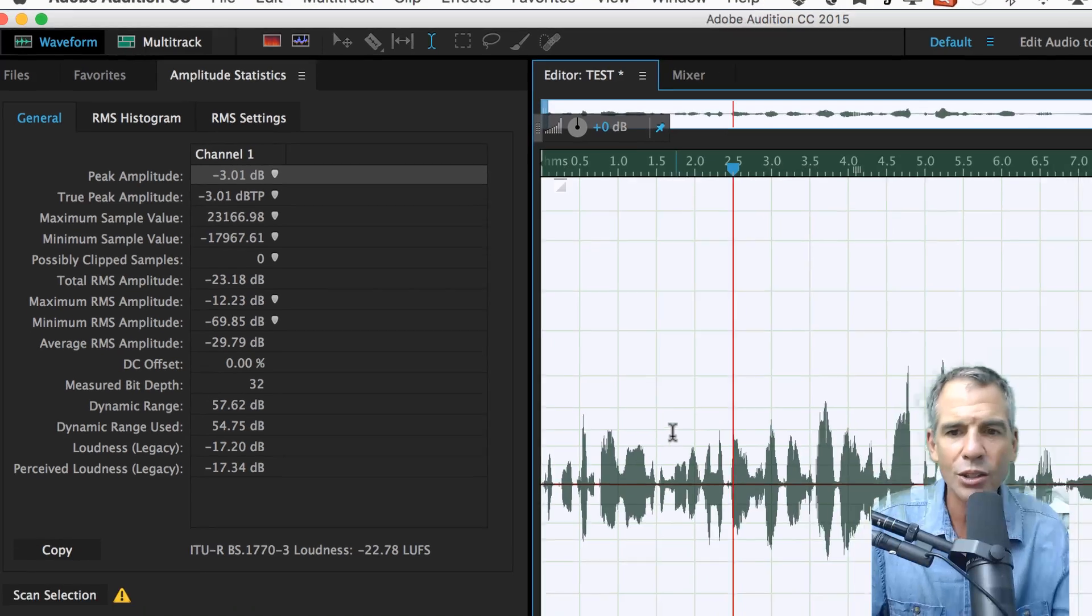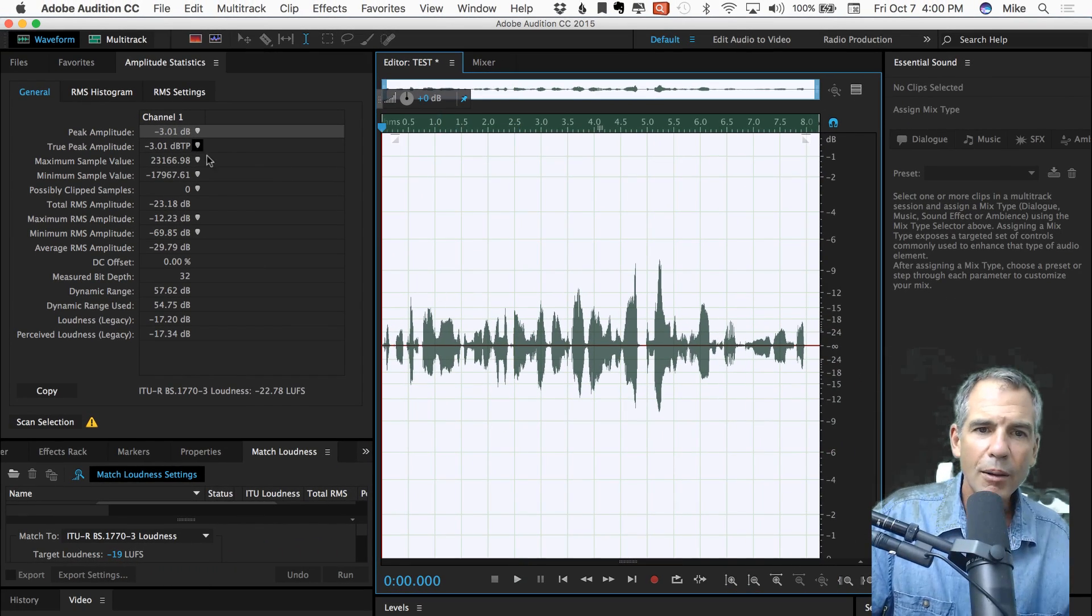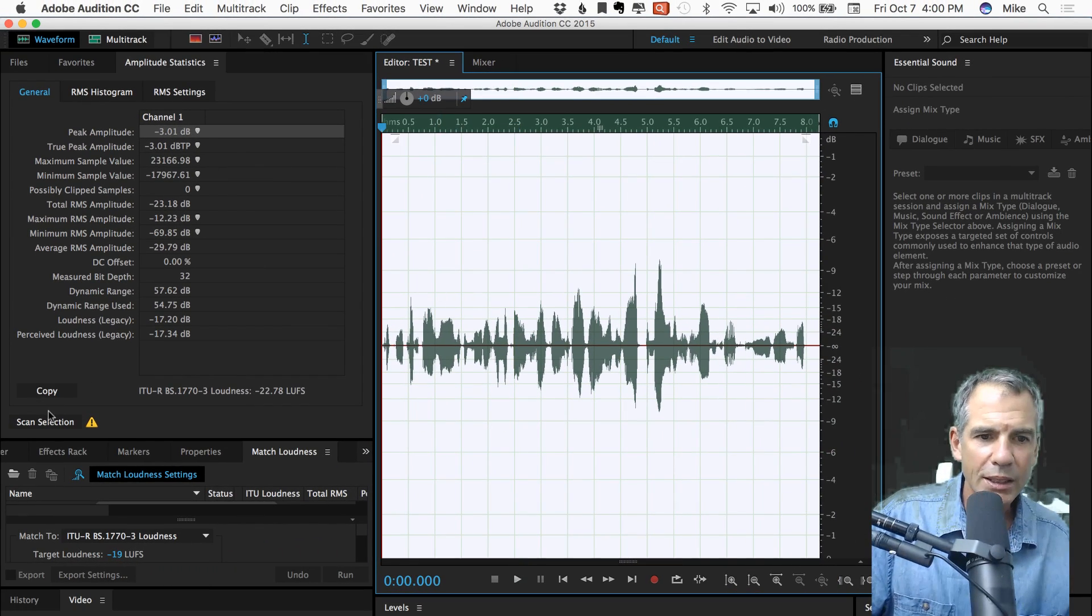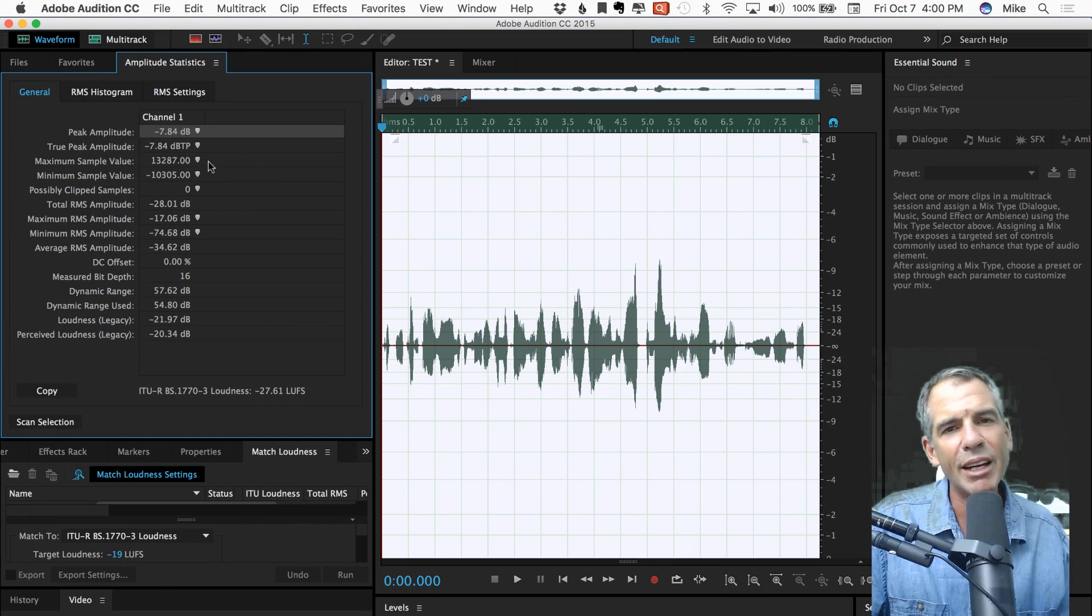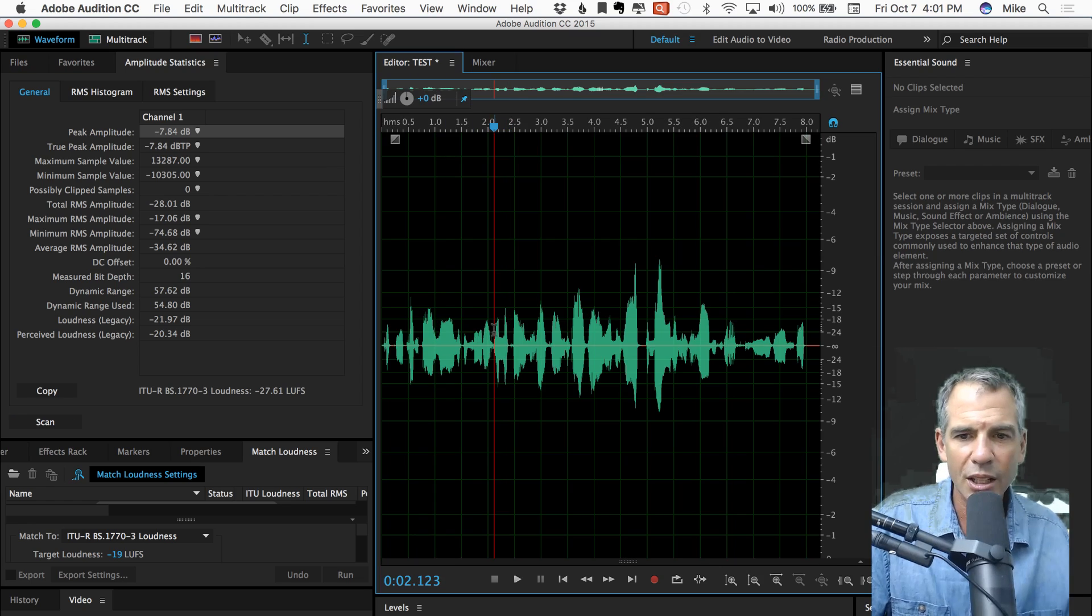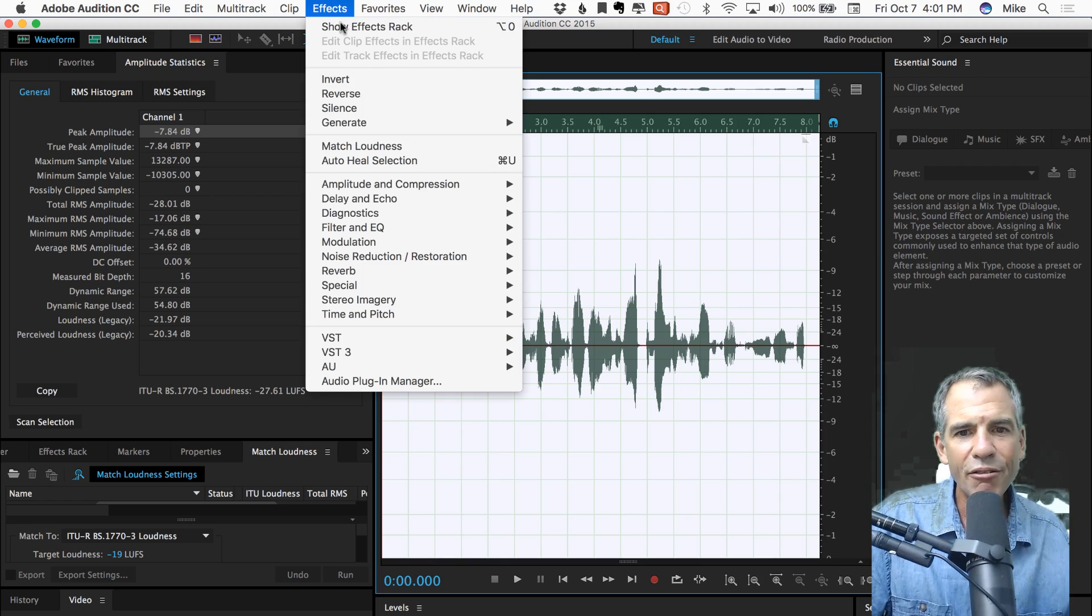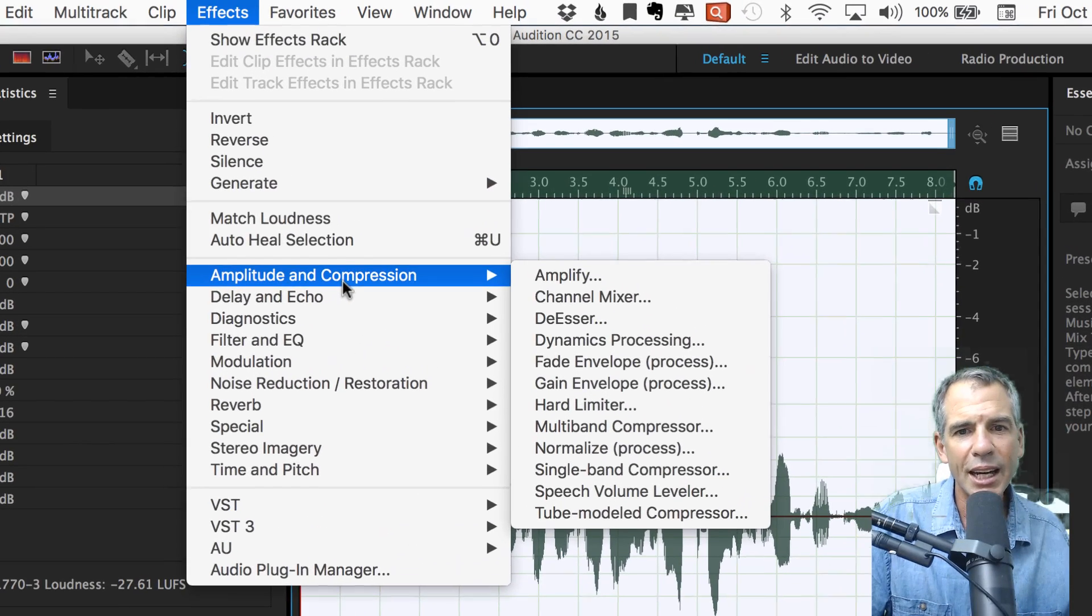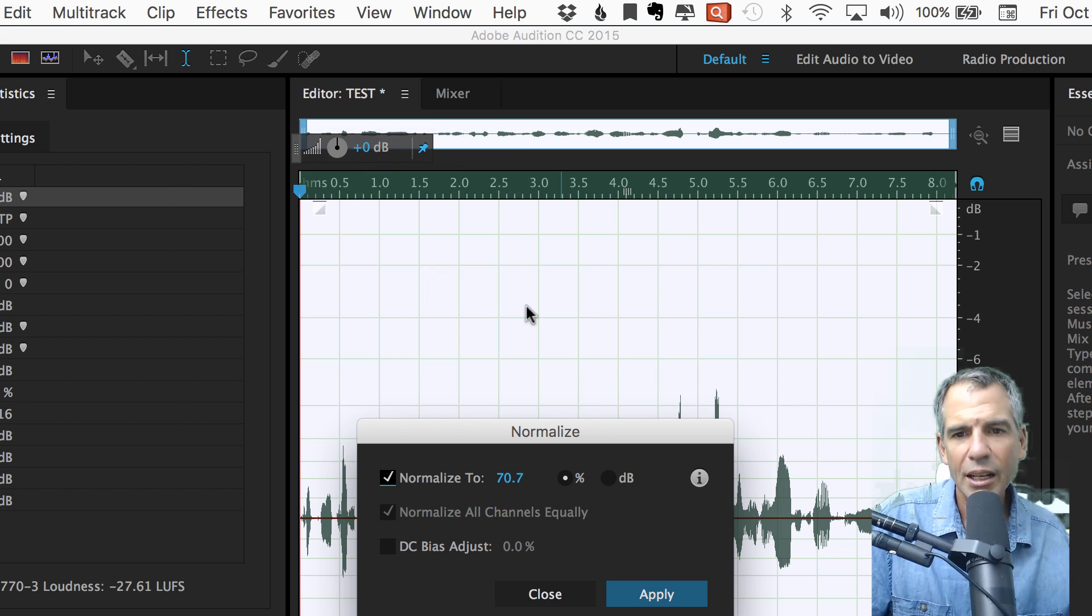Let's undo it and I'll show you method number two. Let's scan it. We're back to minus 7.84. We're back at the original here and I'm gonna go to effects, amplitude and compression, normalize process.